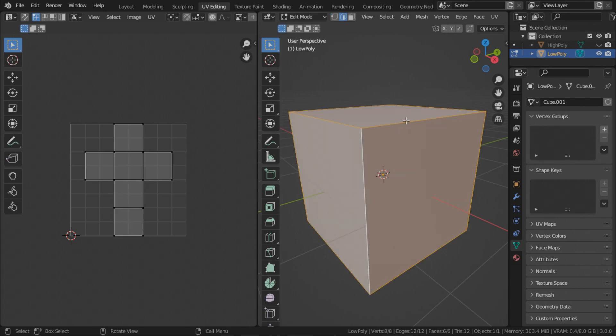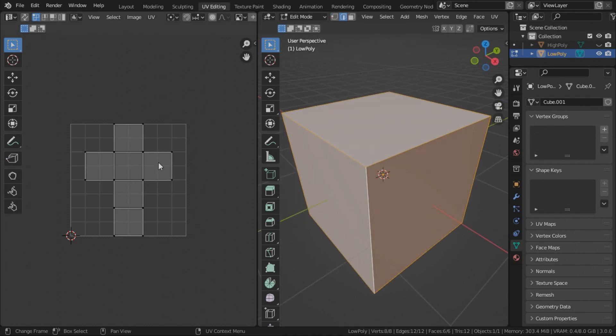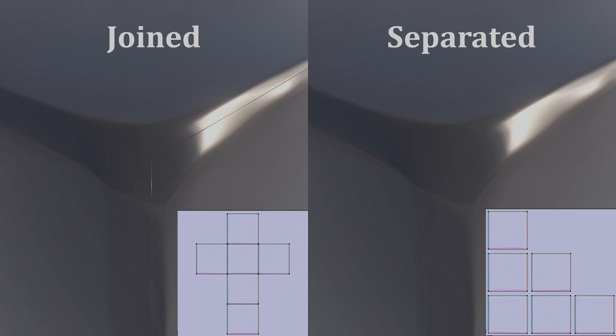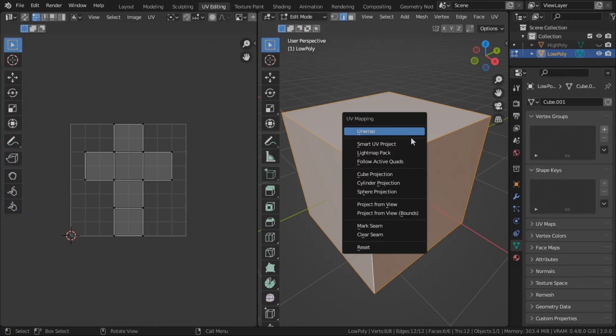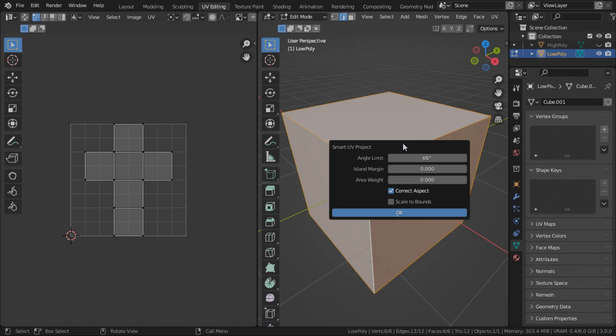One thing to note when unwrapping for normal map is to make sure that the sharp edges like this, the faces with the sharp edges are not adjacent to each other. Because if you do, this is what happens if you have normal maps with sharp edges conjoined together side by side. For this one, we're just going to use the simple smart UV project.